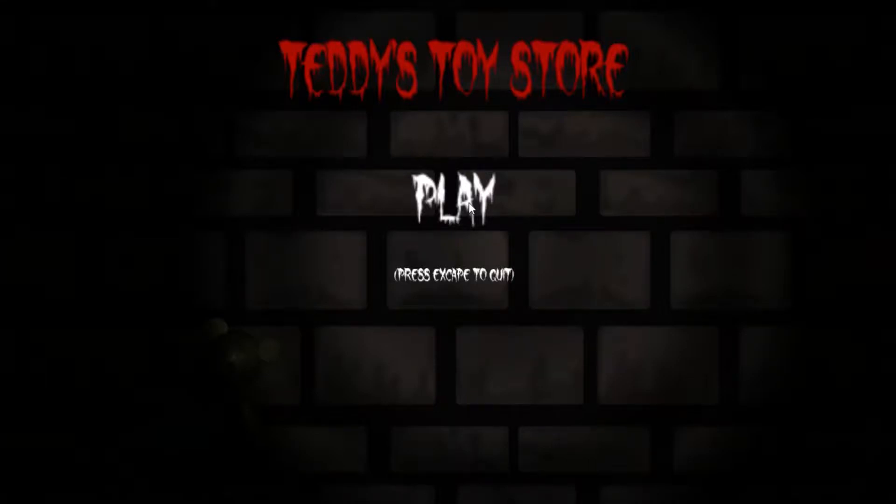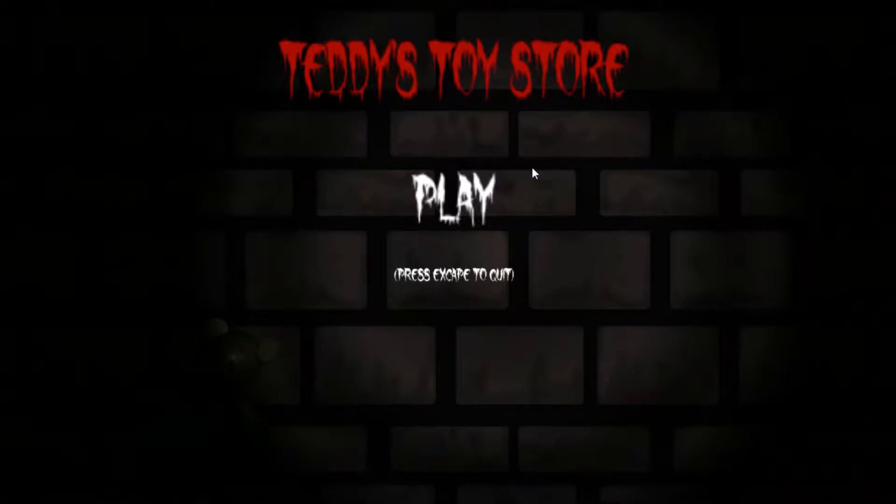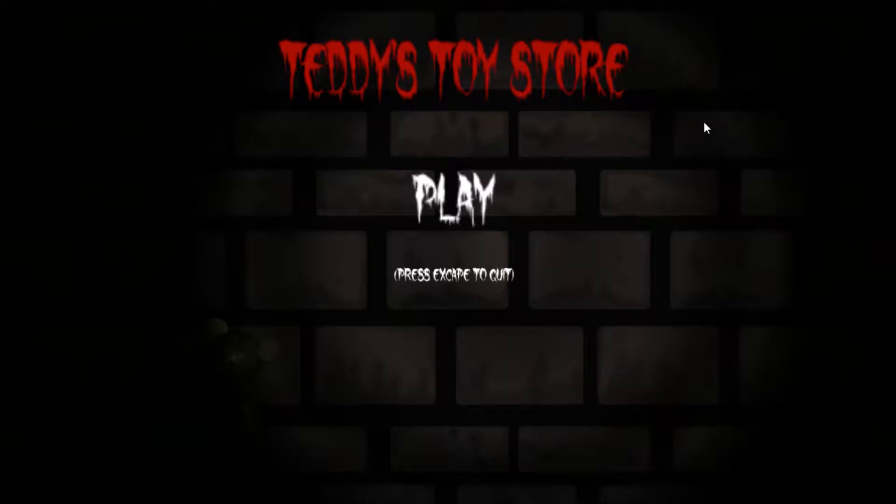Hello, this is the other guy, and welcome to Teddy's Toy Store. Now, I just found this game on Game Jolt and thought this would be a fun game to let's play because I don't know. It was on new and it was horror, so that was cool.